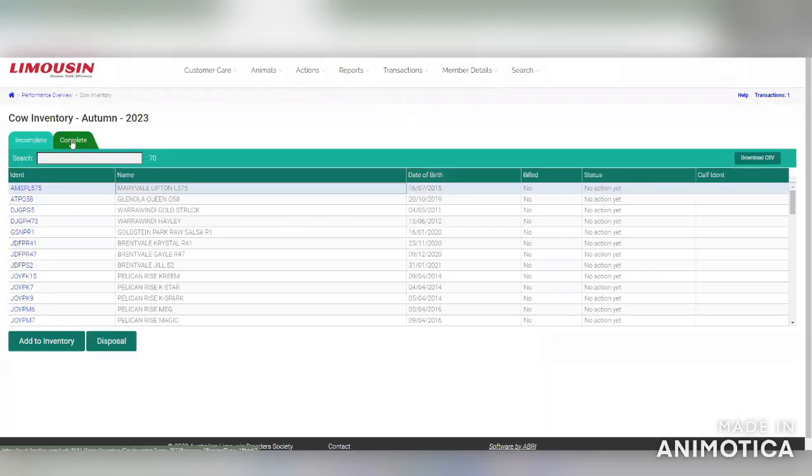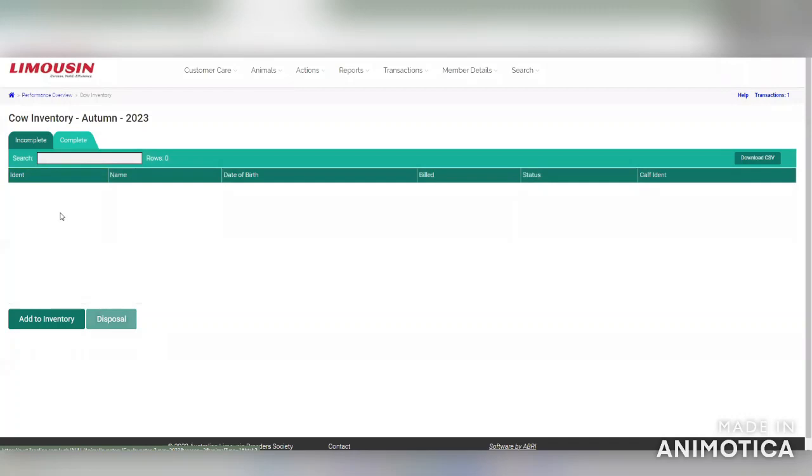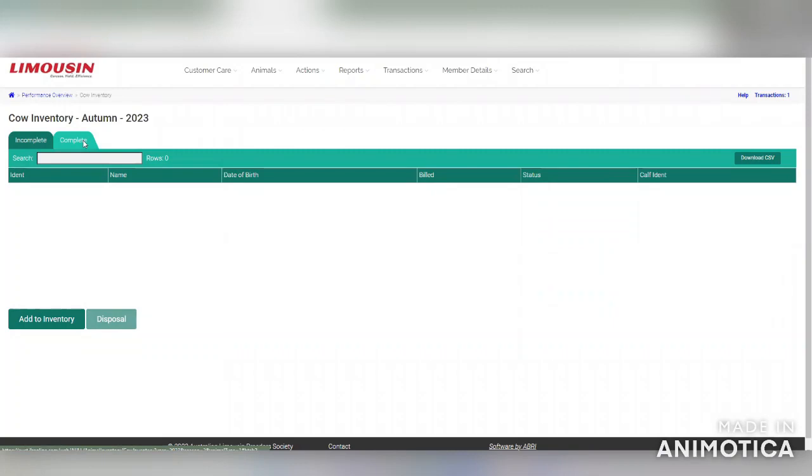You'll also be able to check your completed inventory with your females through this complete button. If you have any issues, you can contact the office.